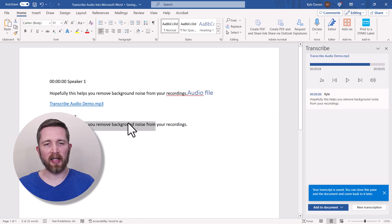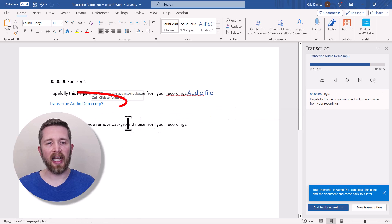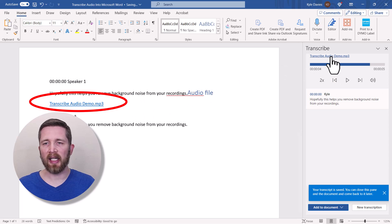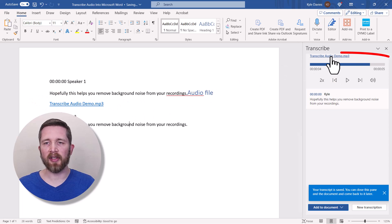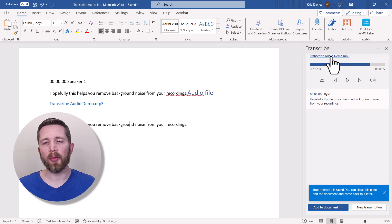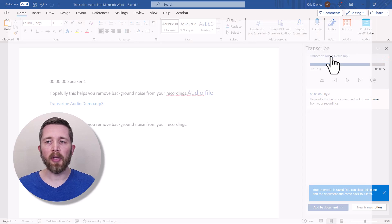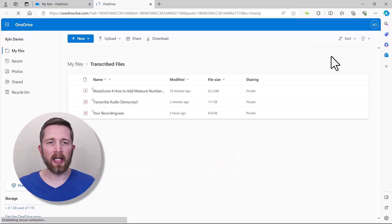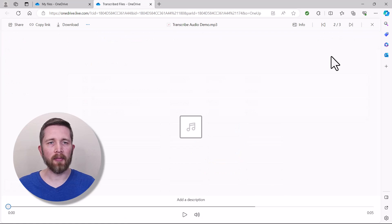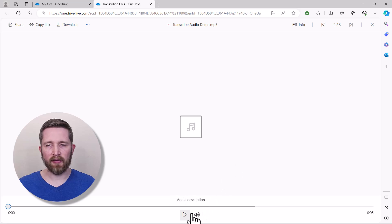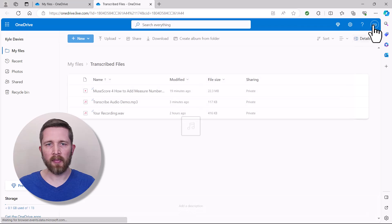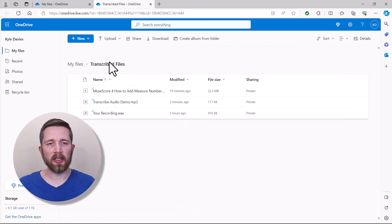There's an arrow at the bottom where you can choose to add just the text, text with speakers, text with timestamps, or text with speakers and timestamps. When I add just text, it places the plain transcribed text into the document. You may also notice a link added to the document and at the top of the Transcribe panel — that links to your audio recording, which was uploaded to your OneDrive account. Clicking it takes you to your OneDrive's Transcribed Files folder where you can play or manage the file.